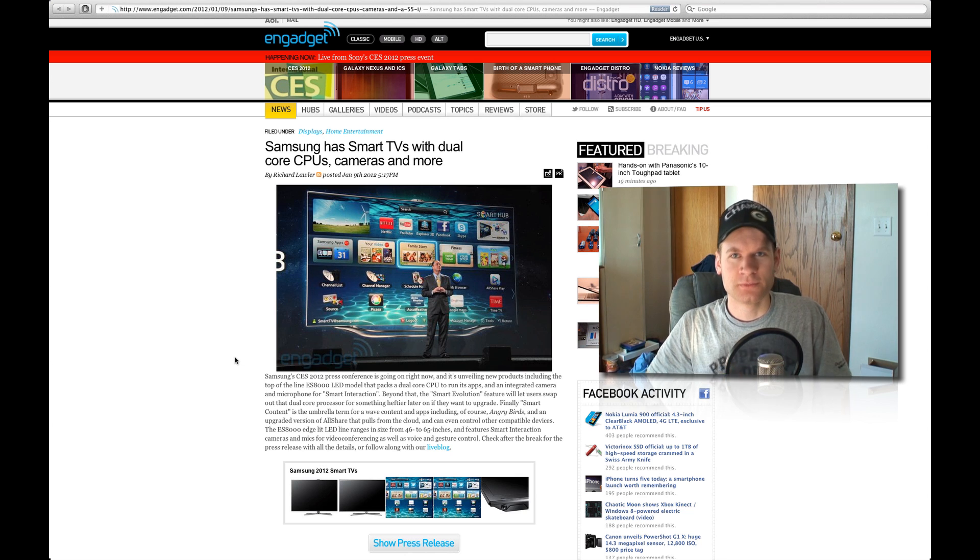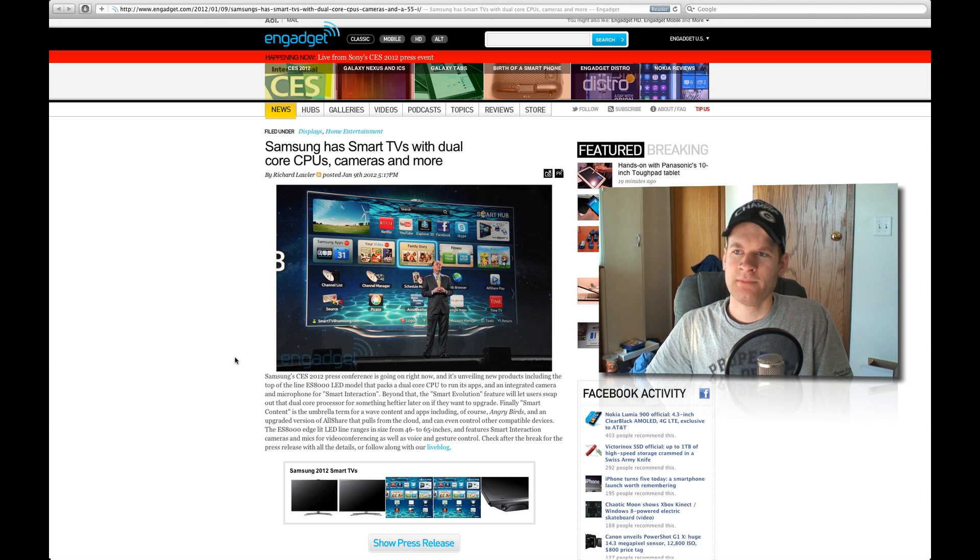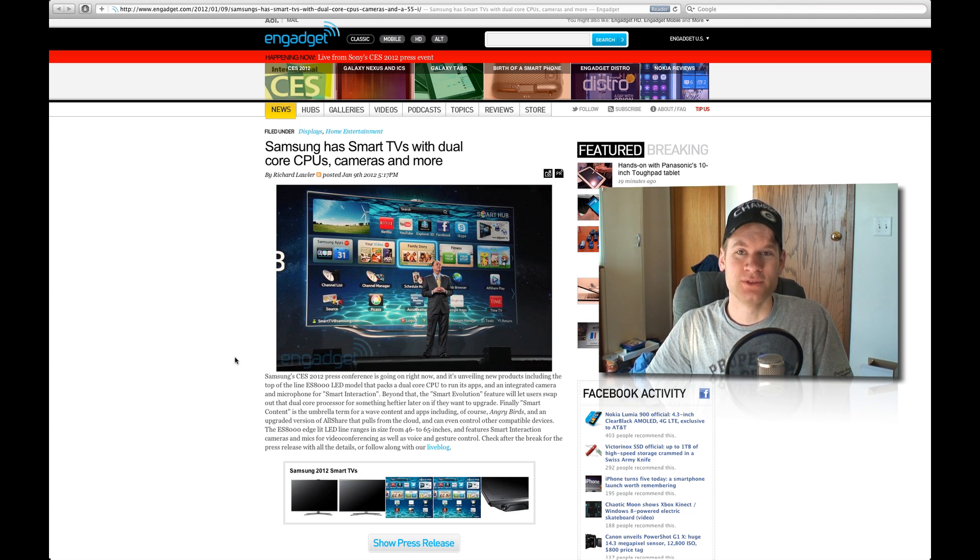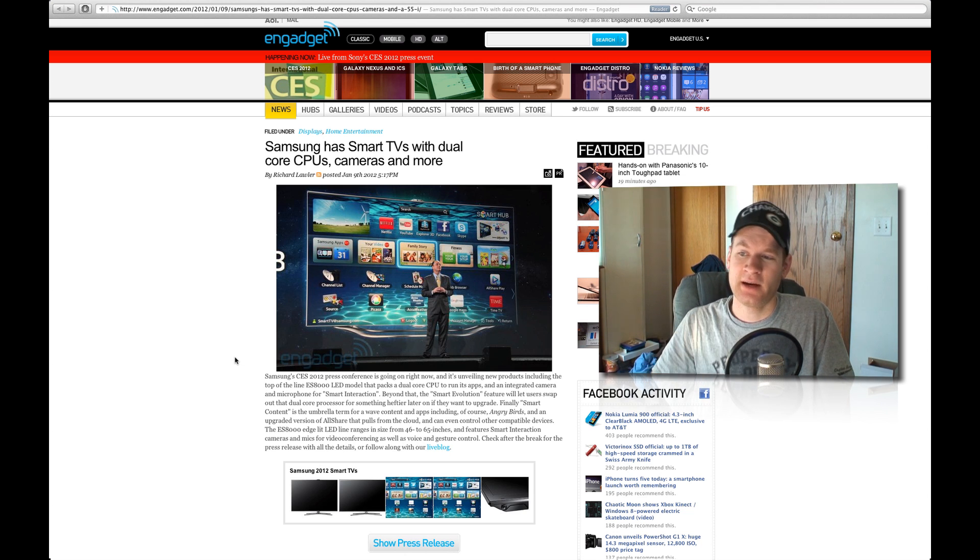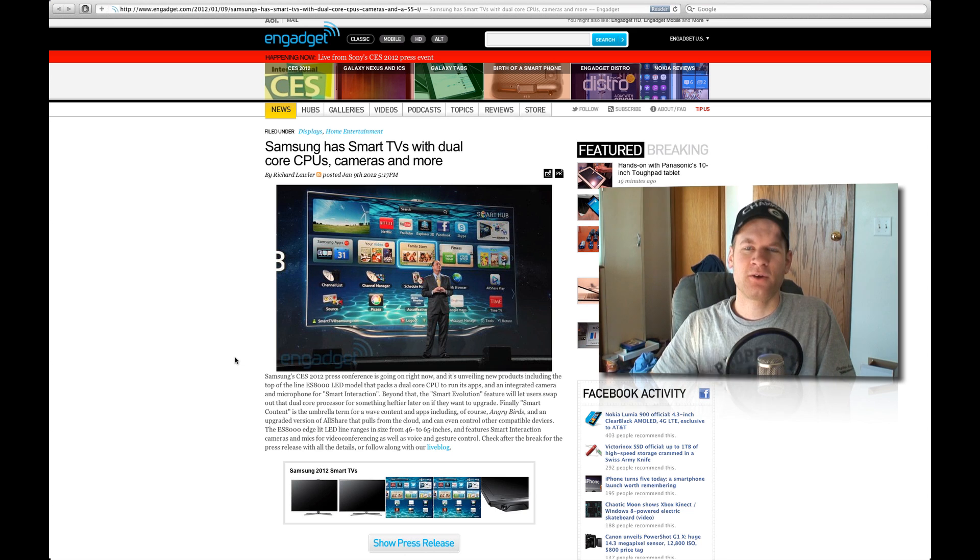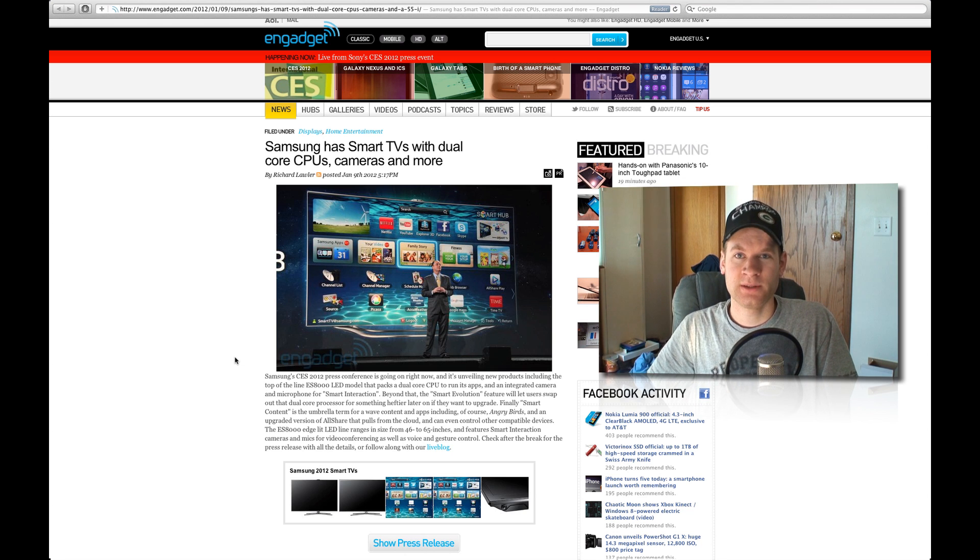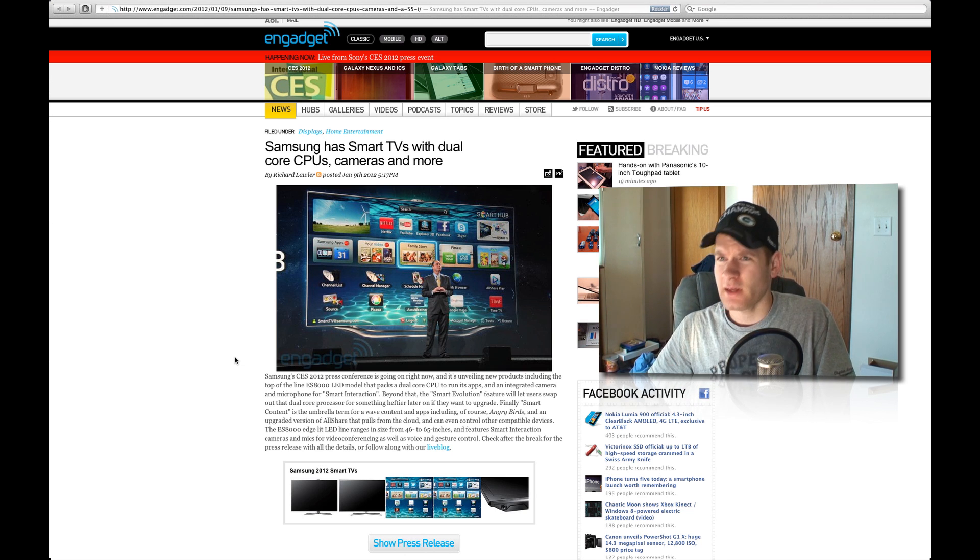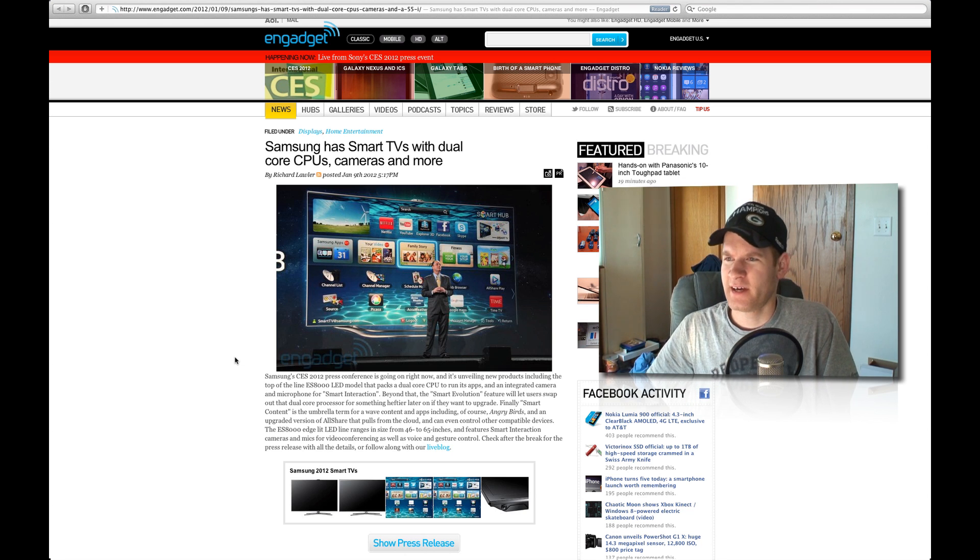These smart TVs have dual-core CPUs, cameras, and a lot more. From this article, there's not too much on these TVs or their announcement time. It's coming from engadget.com.